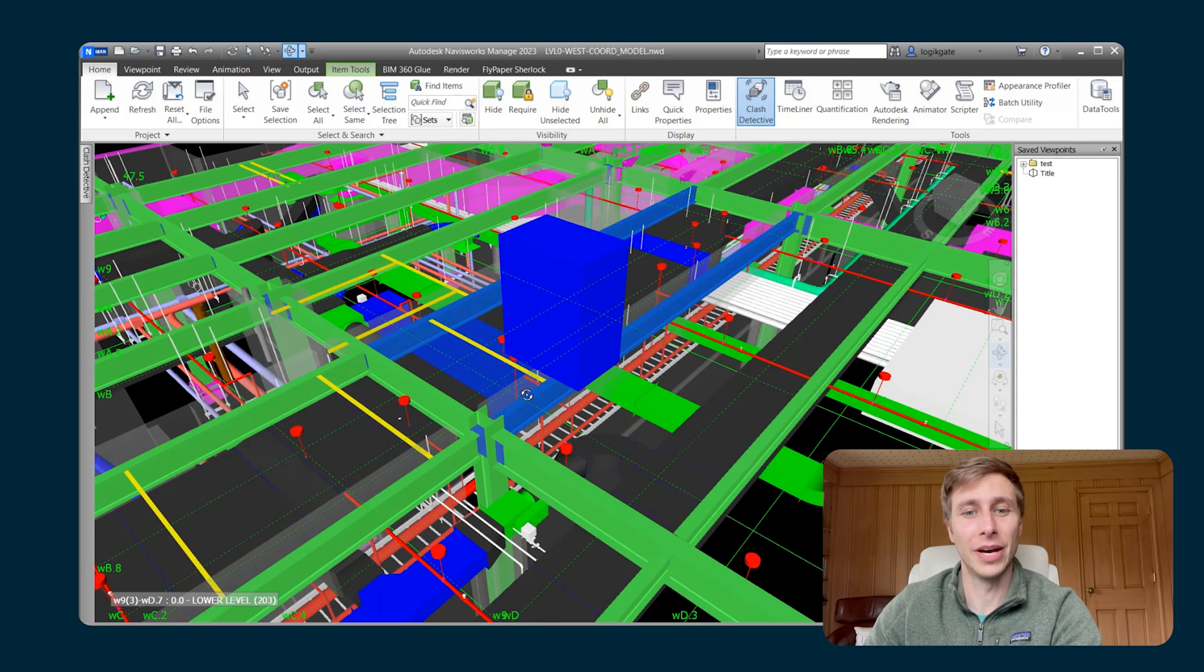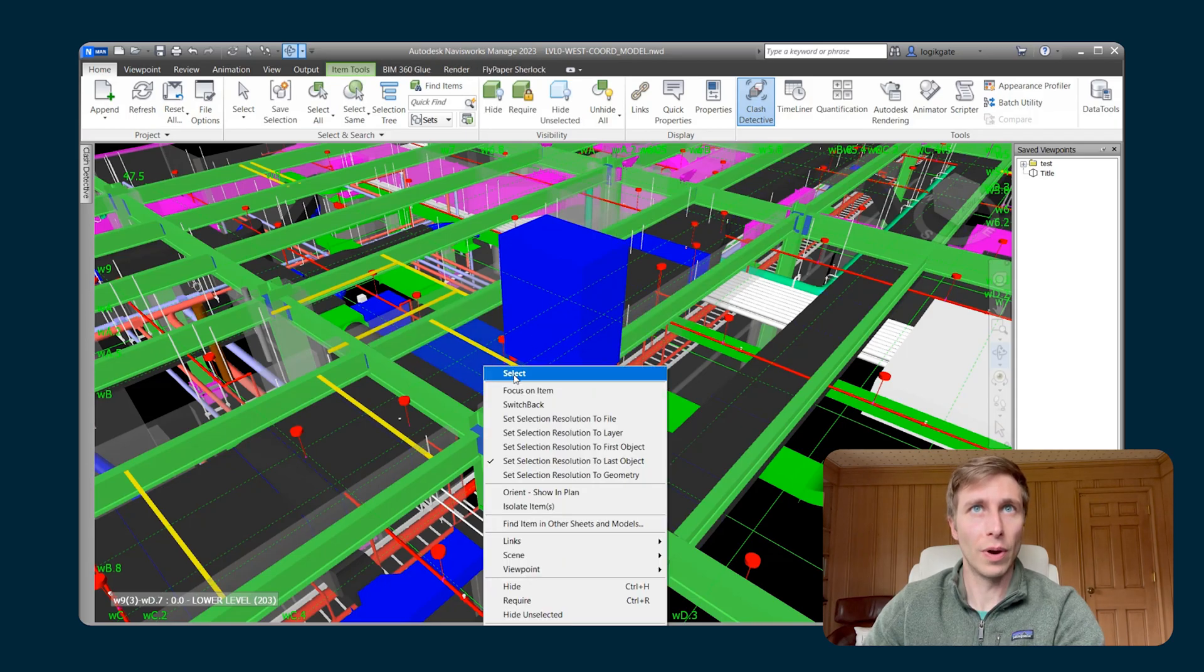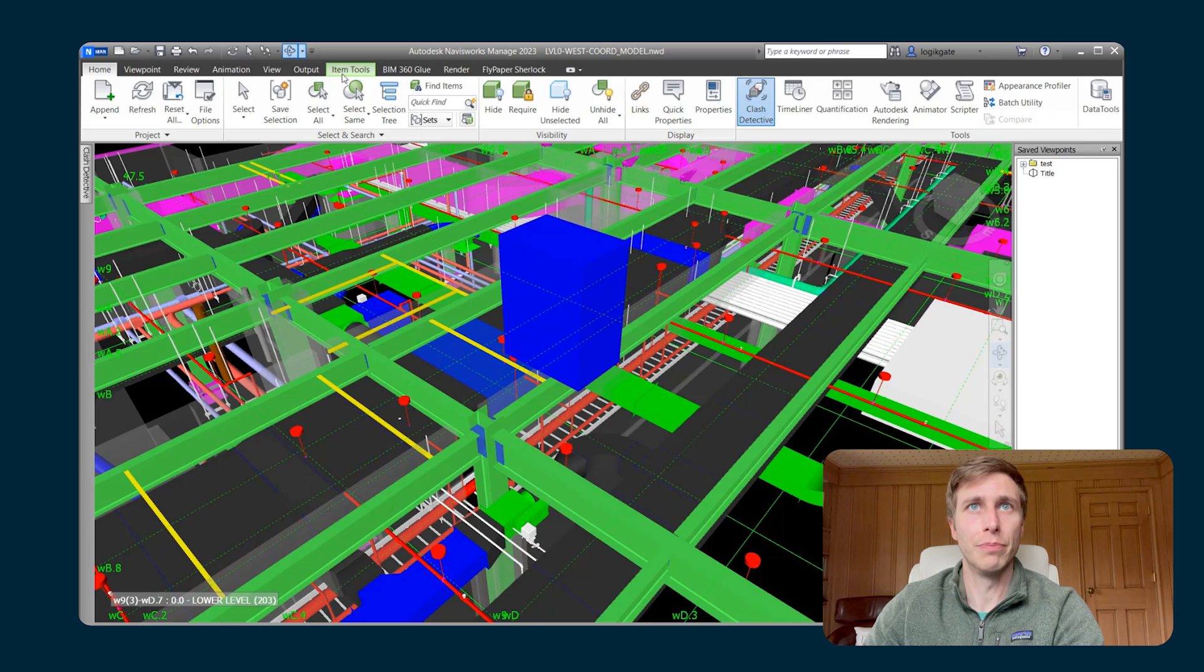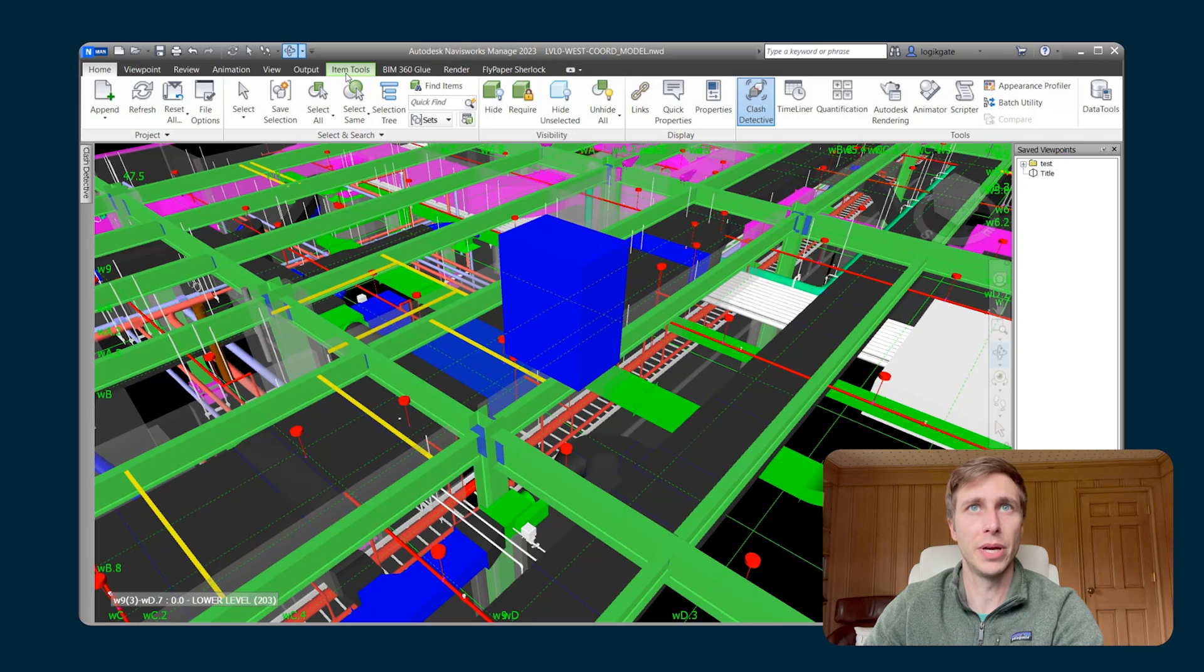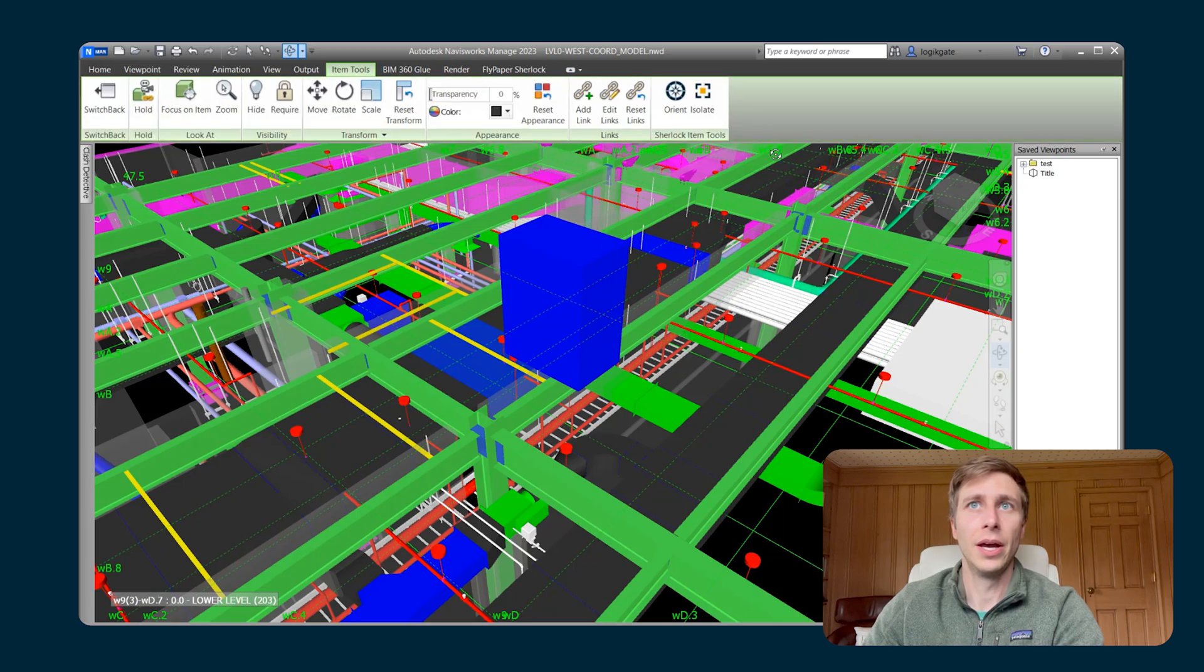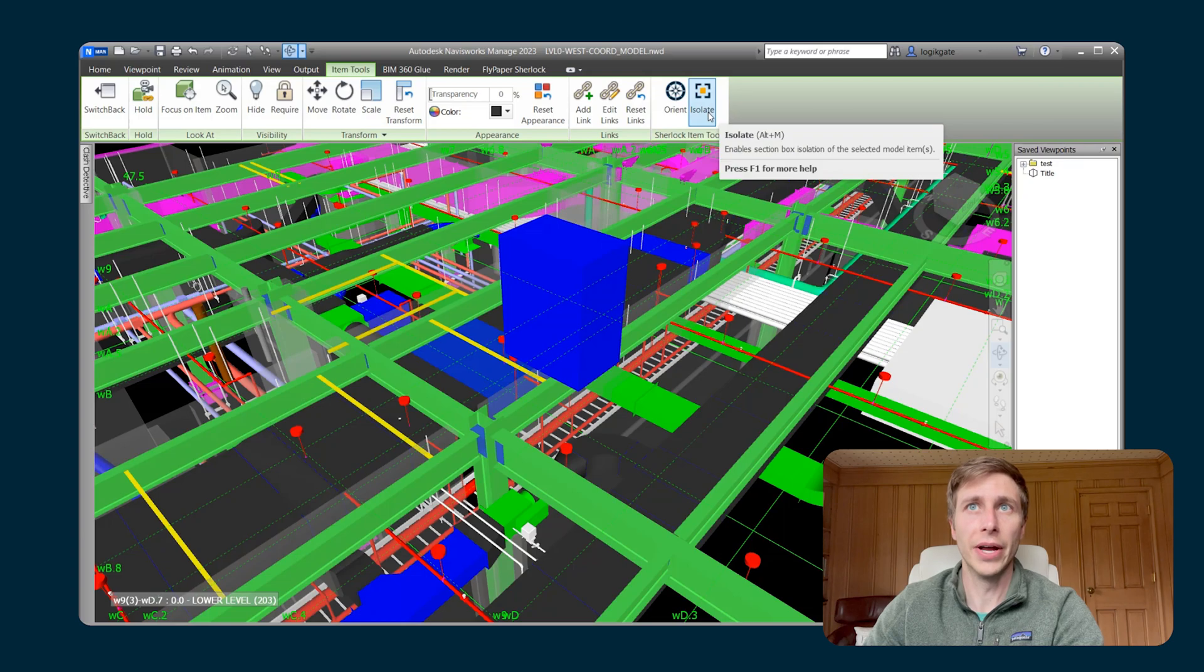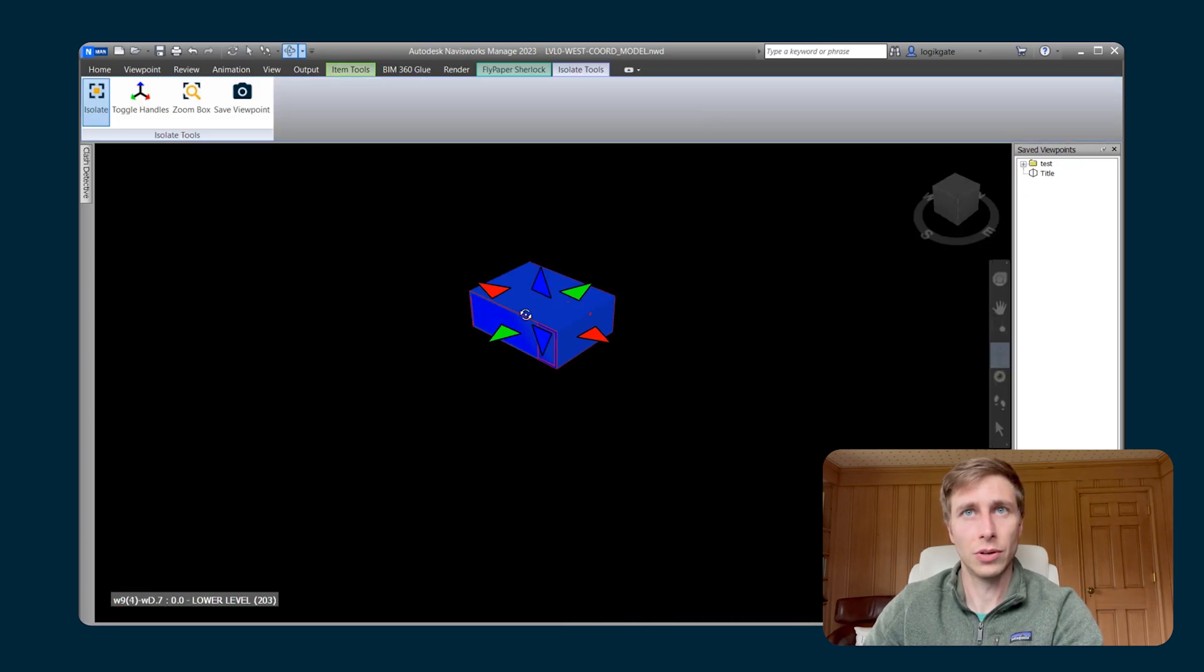And then the last way you can activate this Isolate tool is right from the Item Tools built-in menu within Navisworks. So if you have something selected, you'll see the Item Tools menu and you can see that you can orient or you can isolate around that item. So if I isolate around that section of ductwork, you can see that I've isolated there.